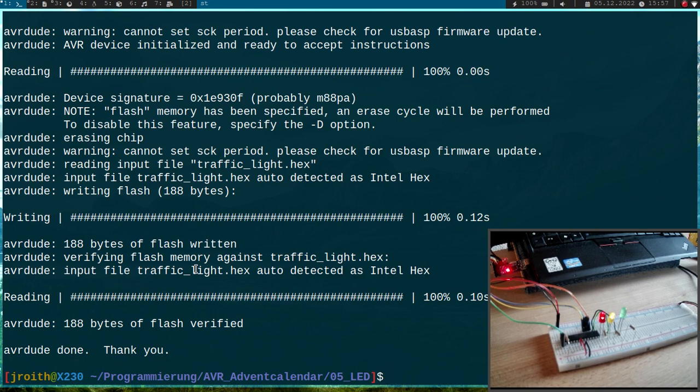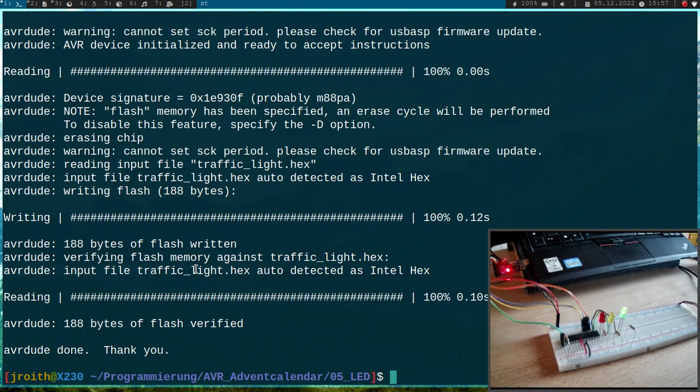Okay and now you can see our simple traffic light here. So controlling IO ports seems to work. So that's it for the day. I hope you've enjoyed the video and I hope I will see you tomorrow. Bye!